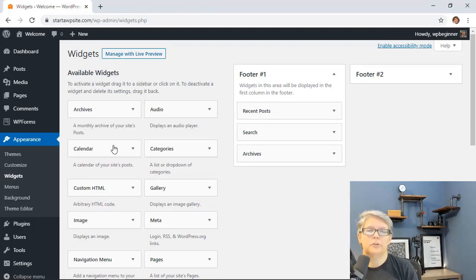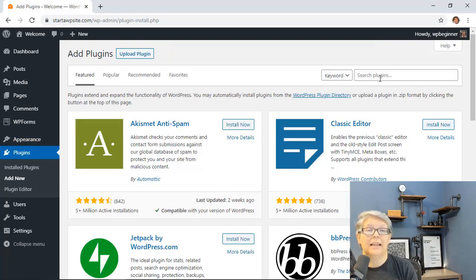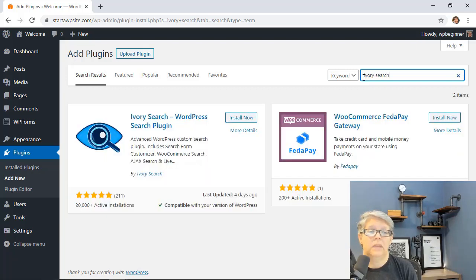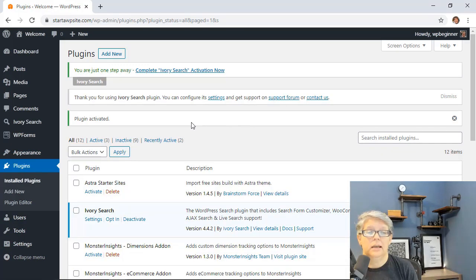Let's head over to our Plugins area and click Add New, because we're going to add a plugin that will allow you to add search in your menu area. I'm going to search for Ivory Search — this is the one we want — so let's go ahead and click Install Now, and we'll stick around to activate it as well.